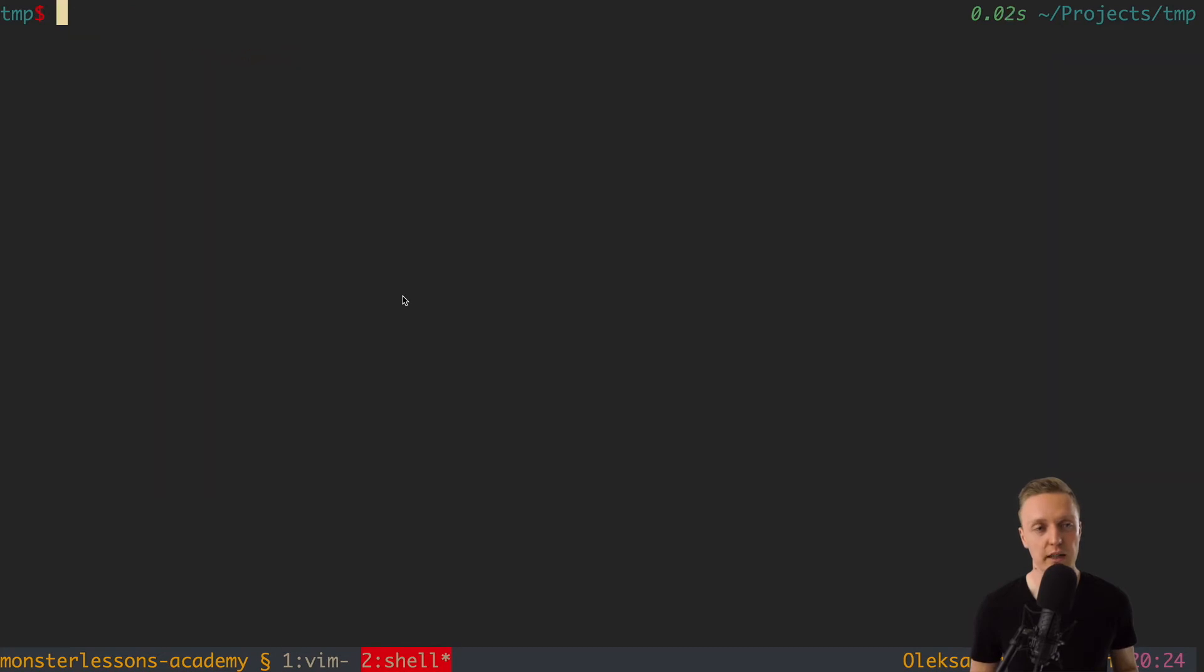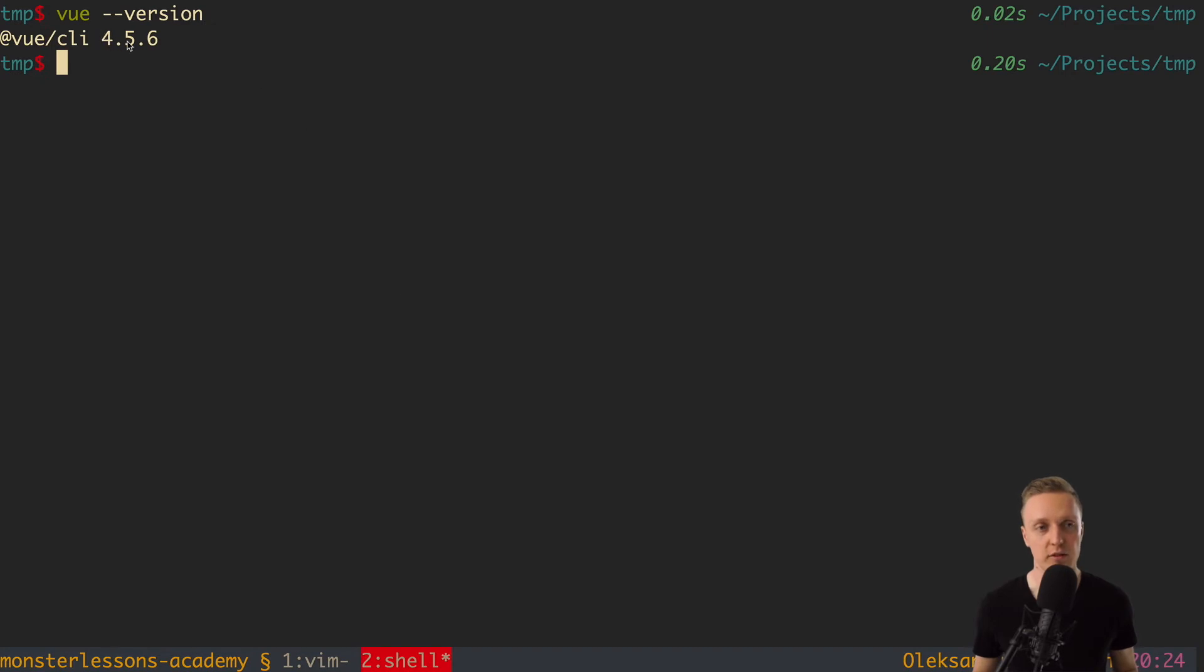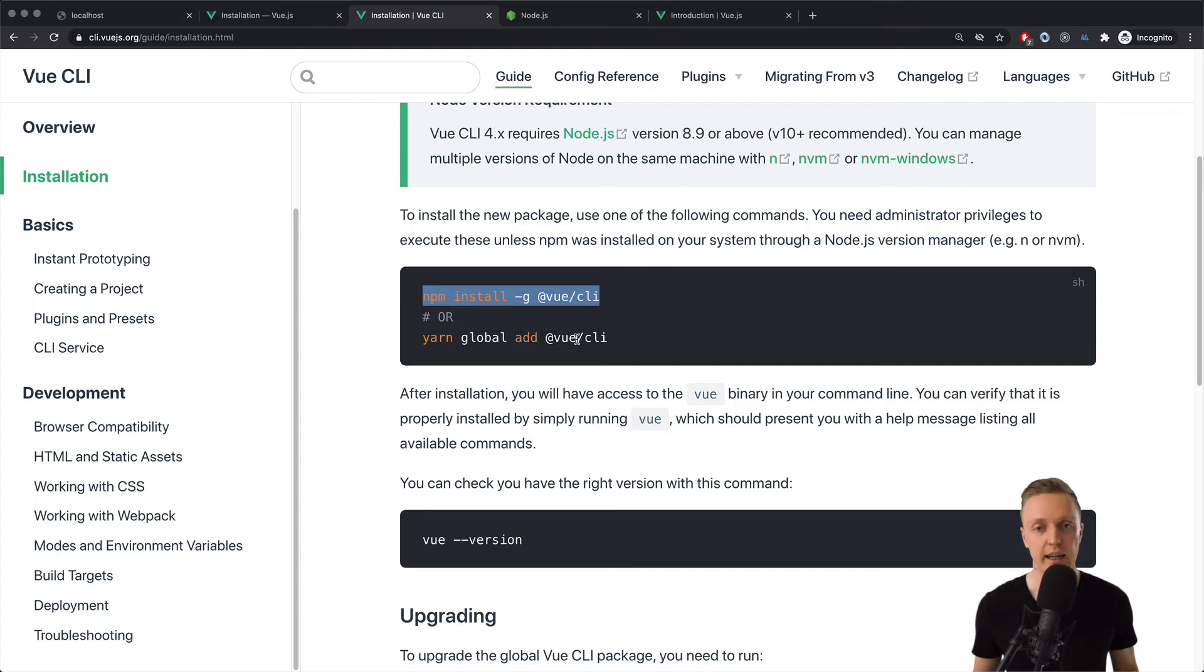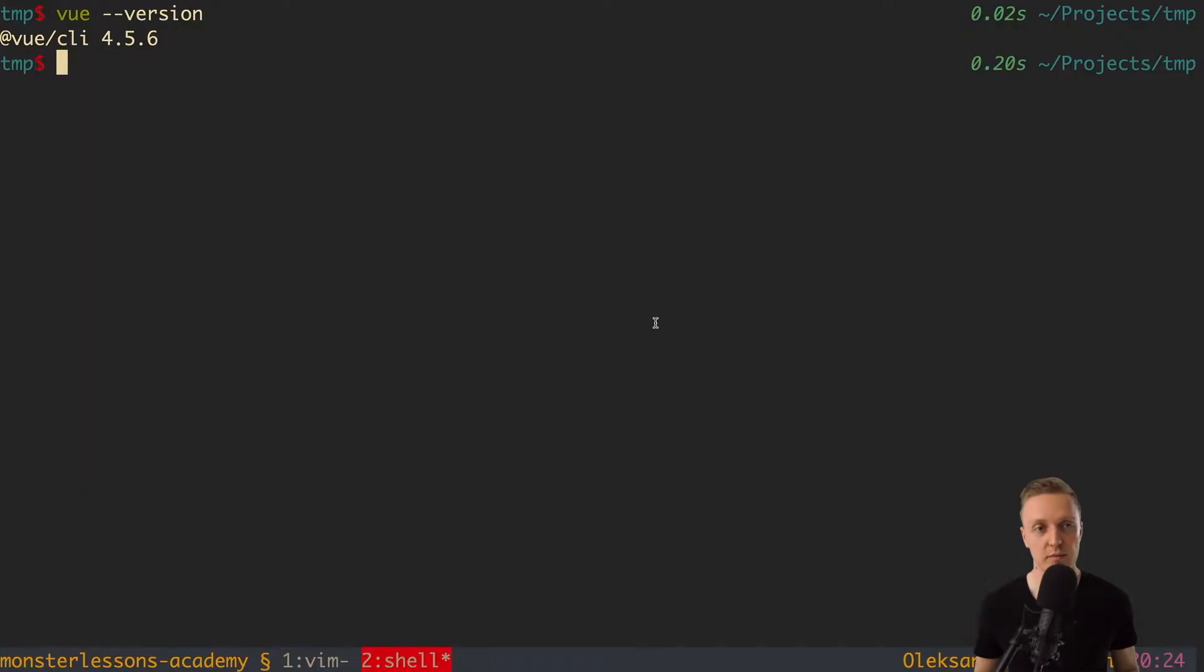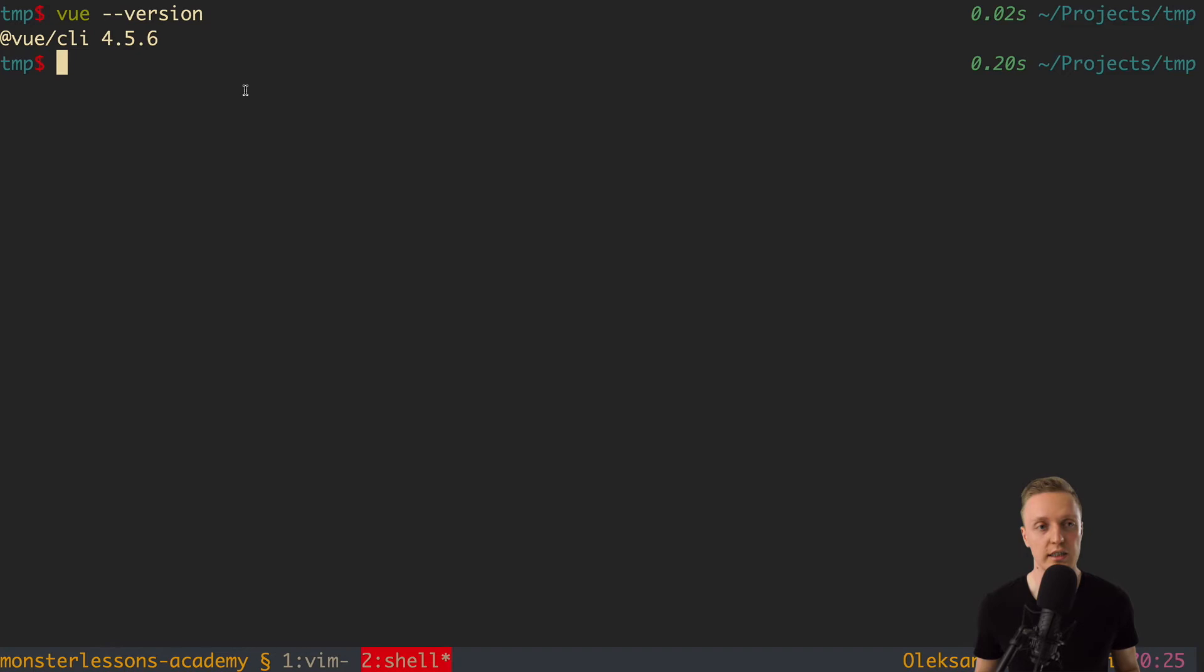I won't do that because I already installed Vue CLI on my machine. This is why when I am writing Vue minus minus version, I am getting Vue CLI 4.5.6. And actually after installation you simply need to check if you can do this with minus minus version. This means that you successfully installed Vue CLI on your machine and now you can generate a project.